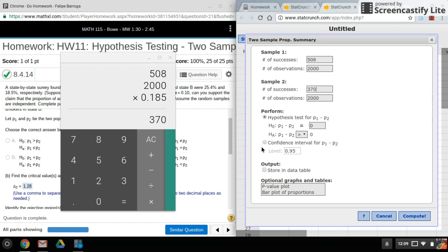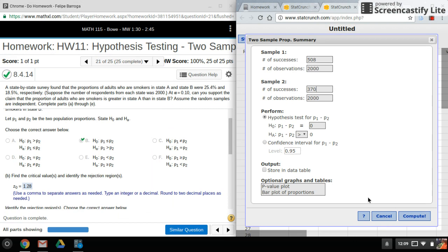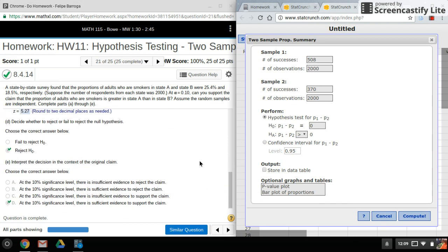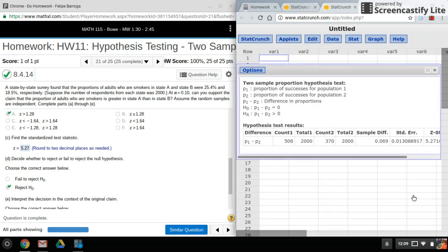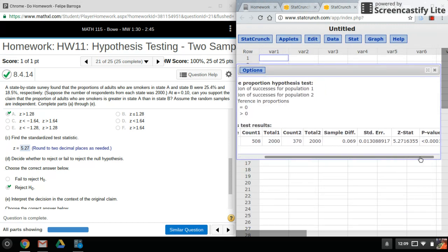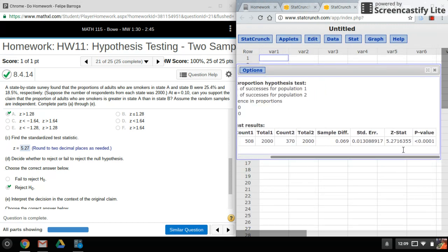Everything else is all set and just click on compute. You might have to scroll to the right here, but there is your test statistic and your p value.